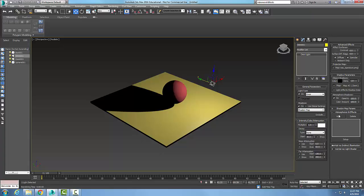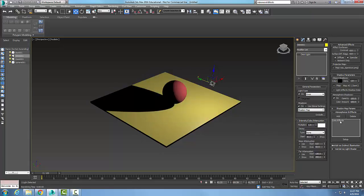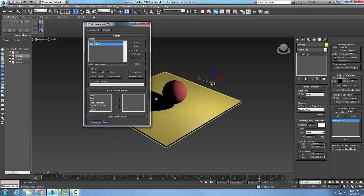Or an effect. I'll hit add - this asks what you want to add - and I'm going to add a lens effect. I'm going to add to all and say okay, then keep it highlighted and say setup. This is where I configure the effect.